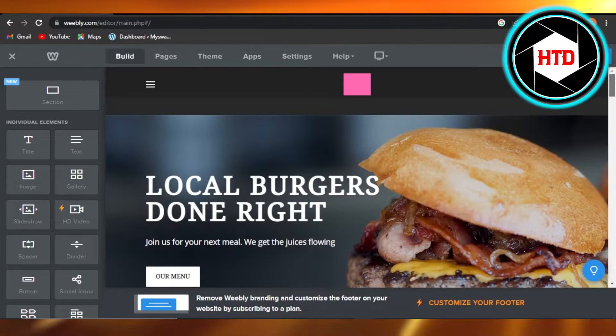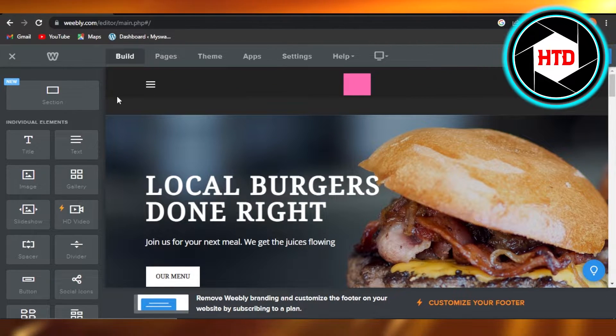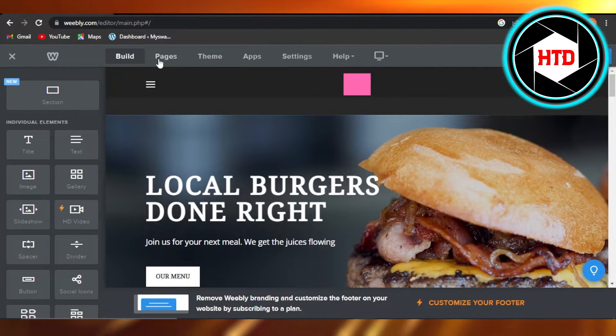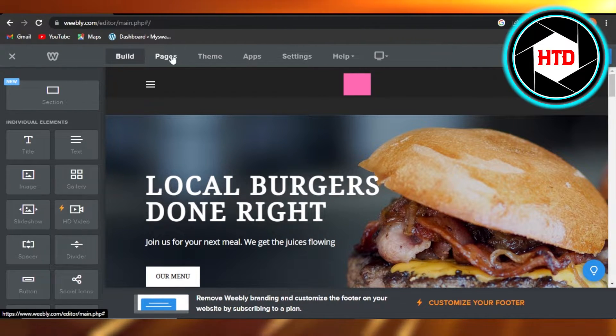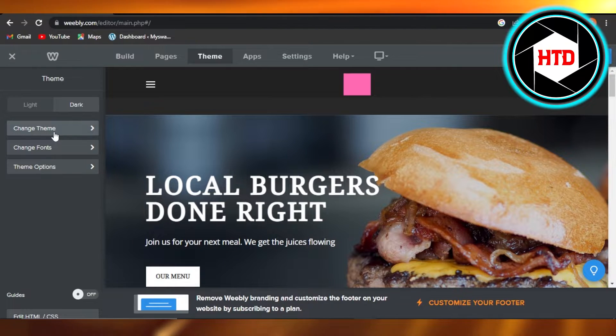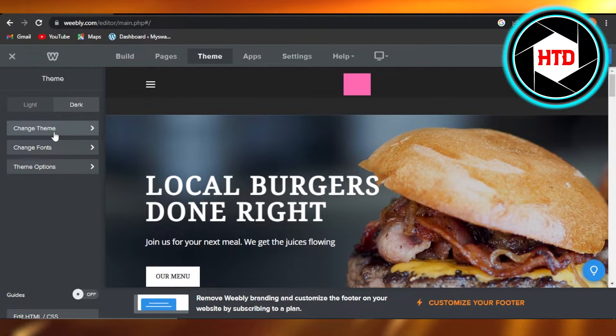In order to change the theme, you can get to the theme option right here. You can see at the top, next to Pages, we have Theme. In Theme, we have Change Theme, Change Font, or Theme Options.